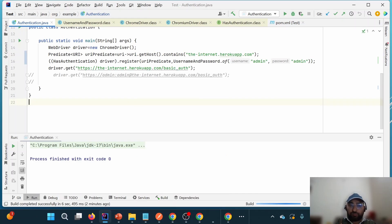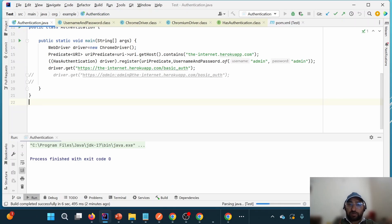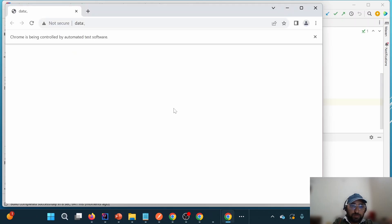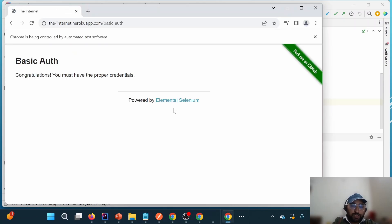If we run this particular program again, we will notice we won't encounter the auth pop-up — we are authenticated again and able to land onto the desired page successfully.